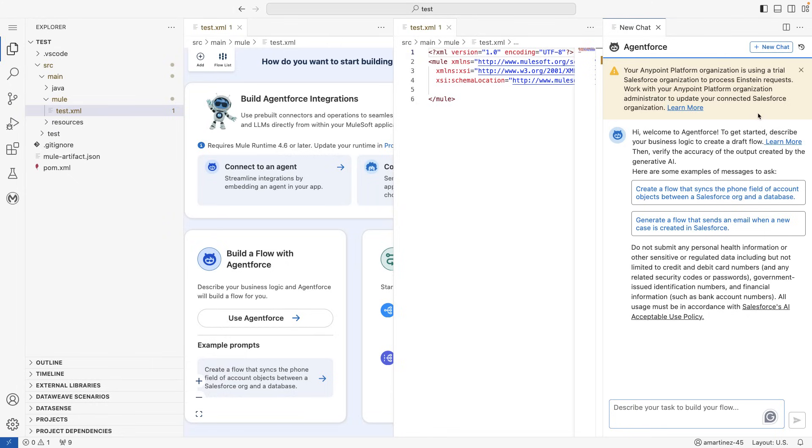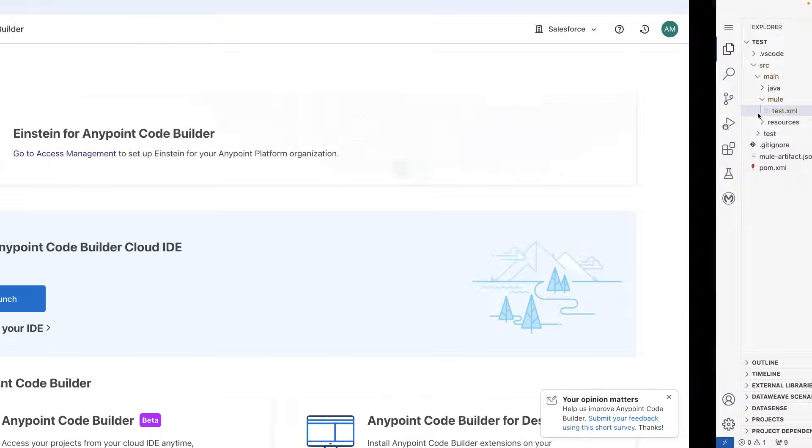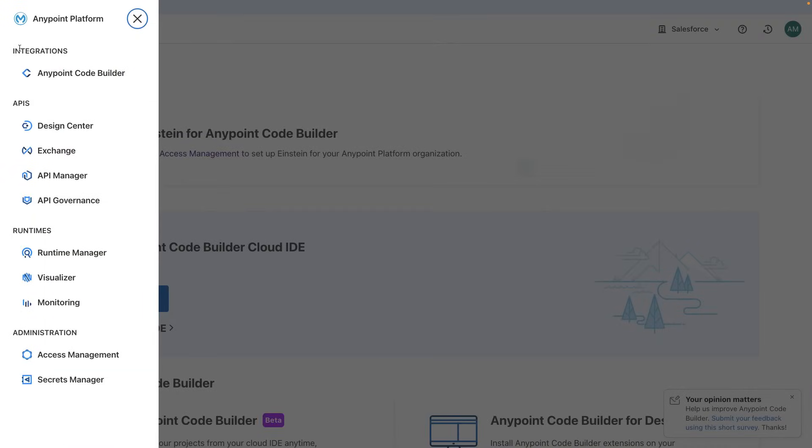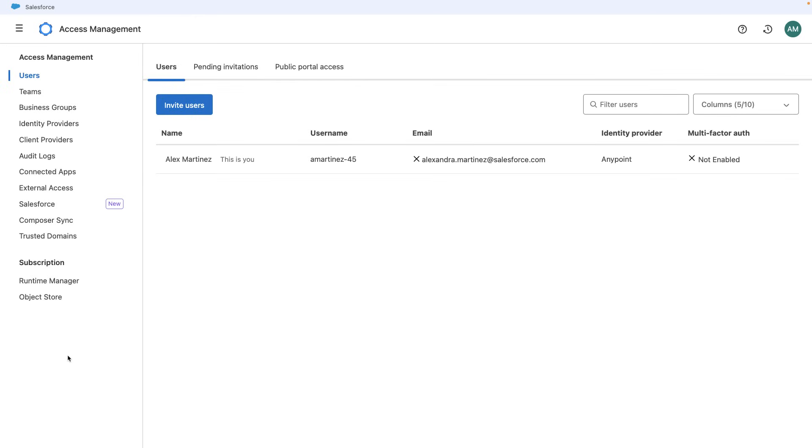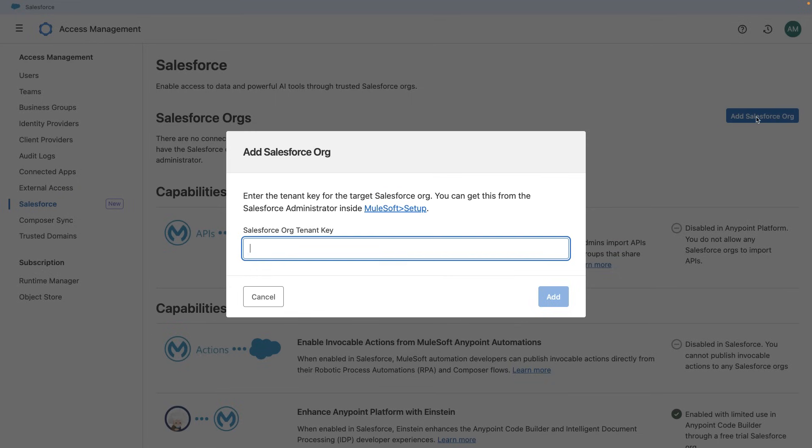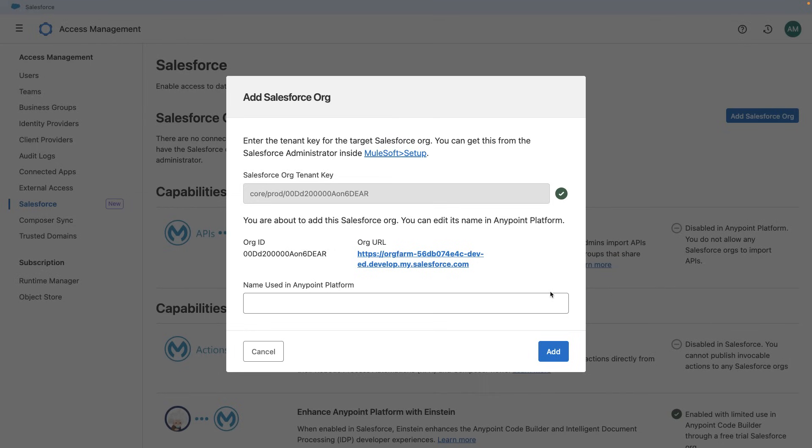So let's go back to AnyPoint Platform and let's go here to the menu and select Access Management. Once this opens, you can go ahead and select Salesforce here. Click on Add Salesforce org and paste the tenant key that you copied from your Salesforce account. Click on Add.